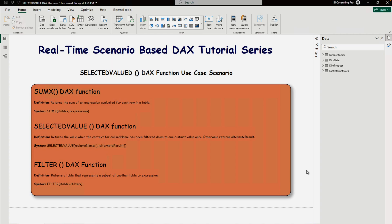Let's start with the functions we are going to use in this tutorial. First is SUMX — a DAX function that returns the sum of an expression evaluated for each row in a table. This is similar to the SUM function, but unlike SUM, you can use an expression here. The syntax is simple: SUMX followed by your table and then the expression.